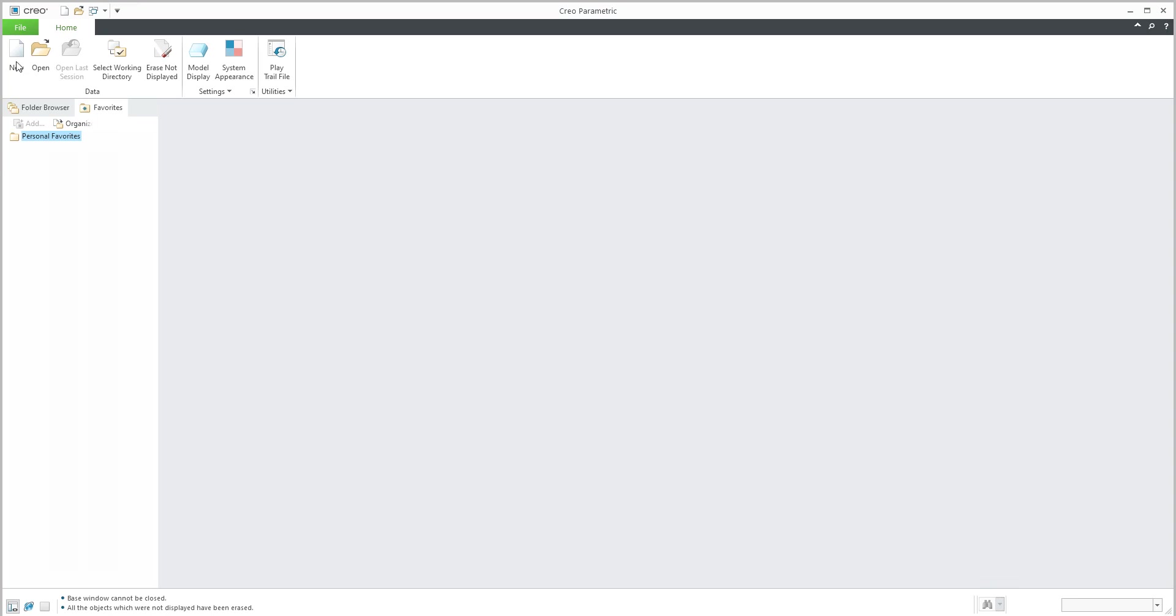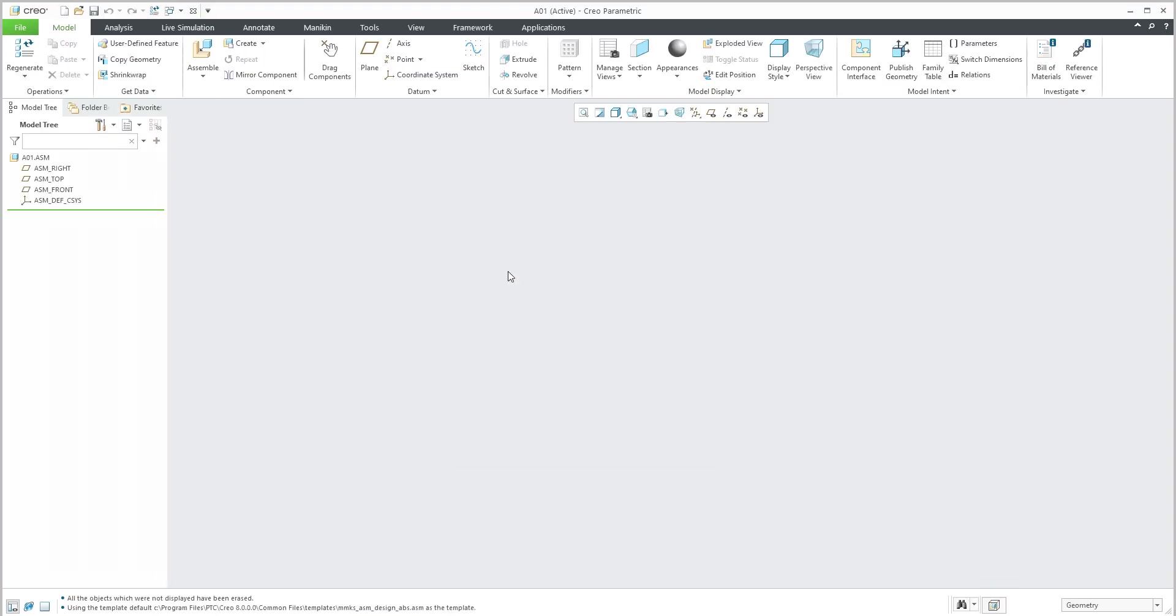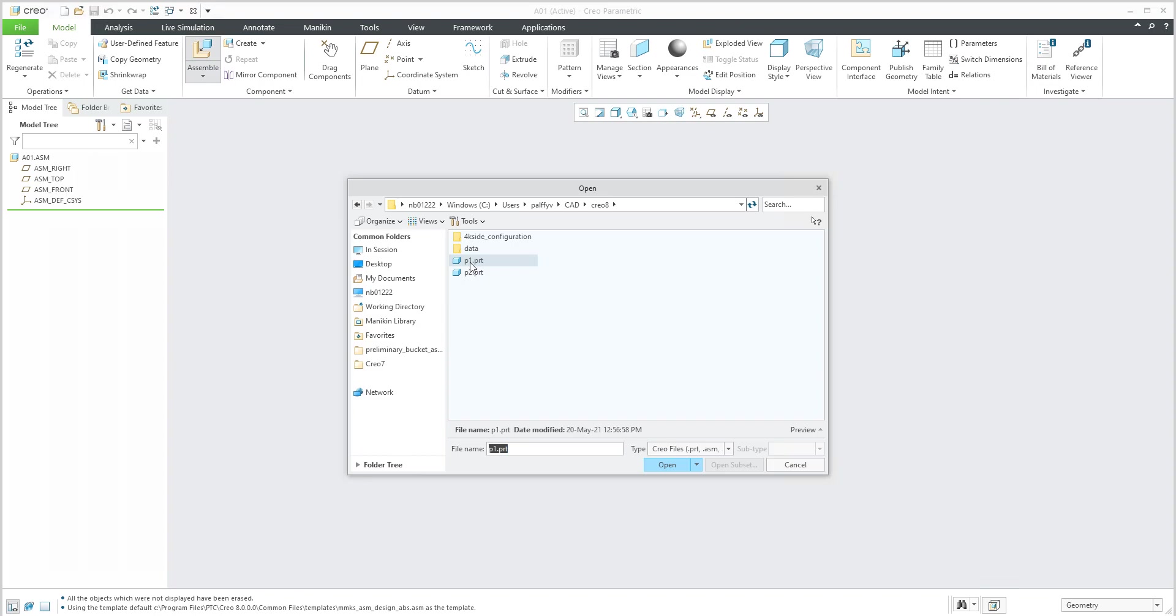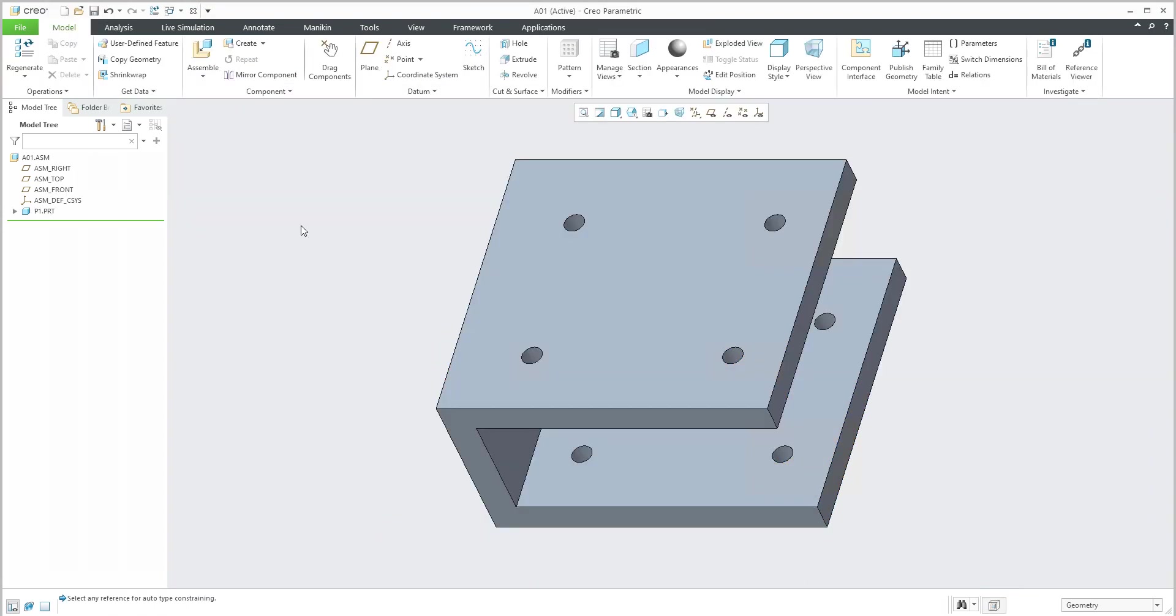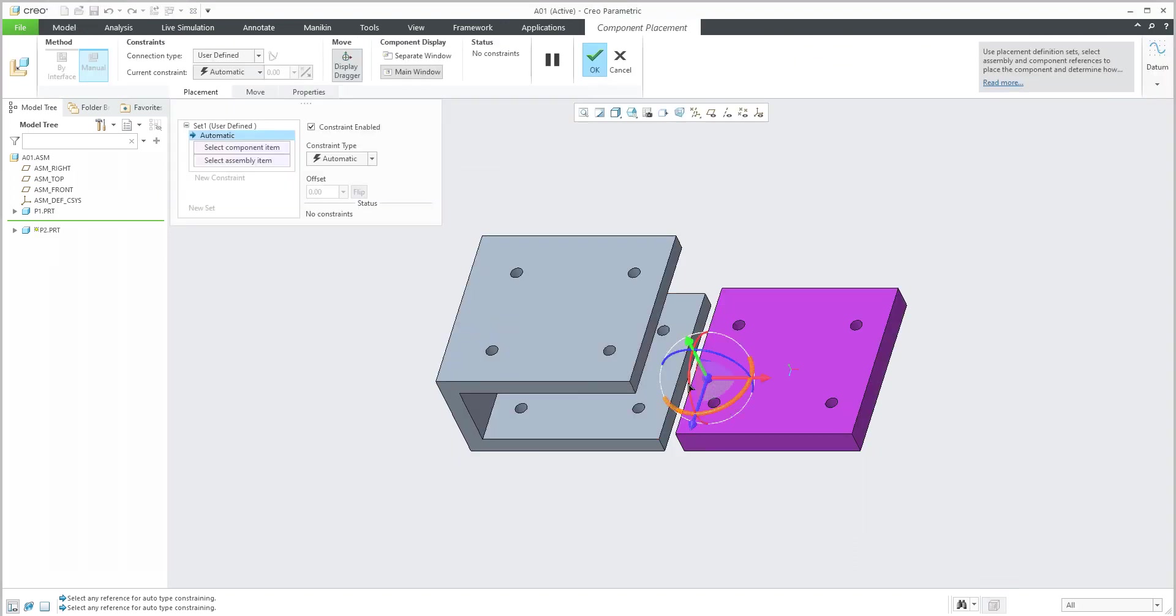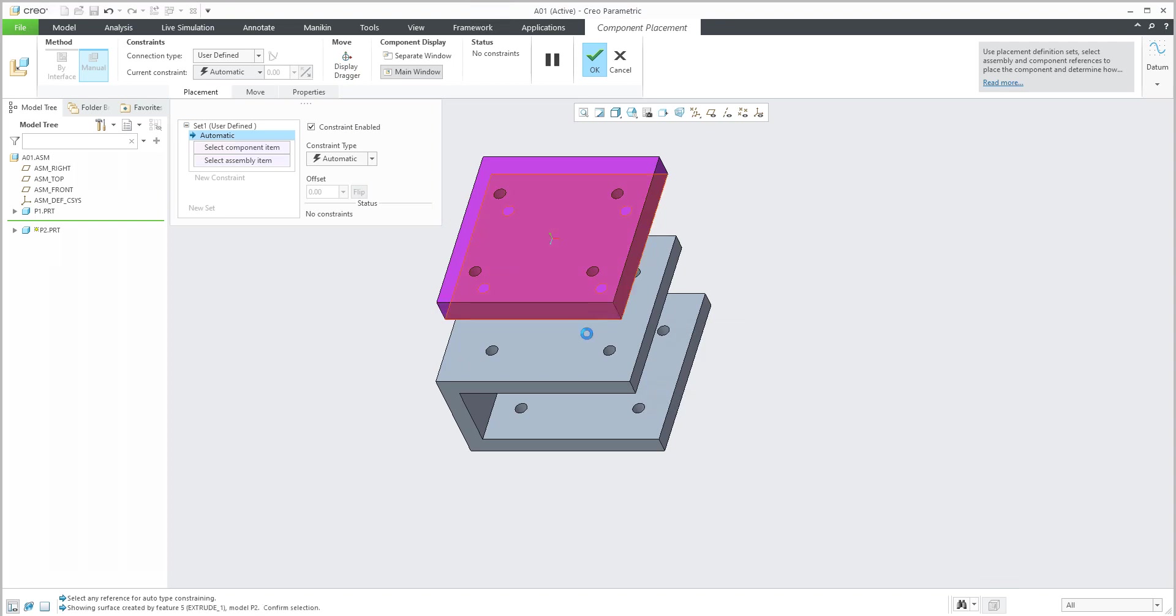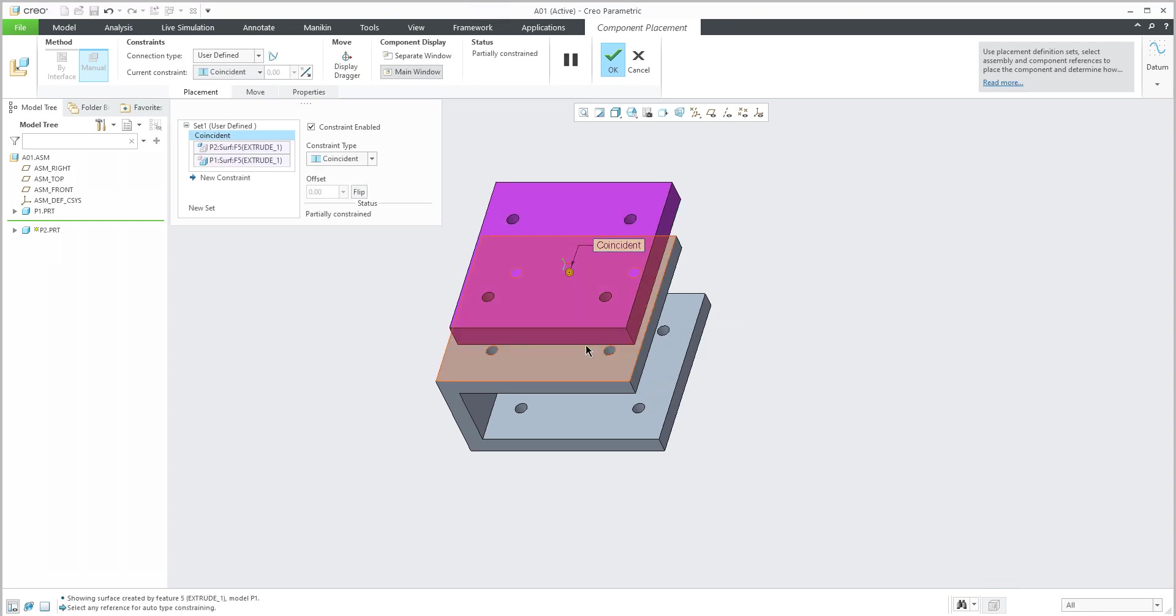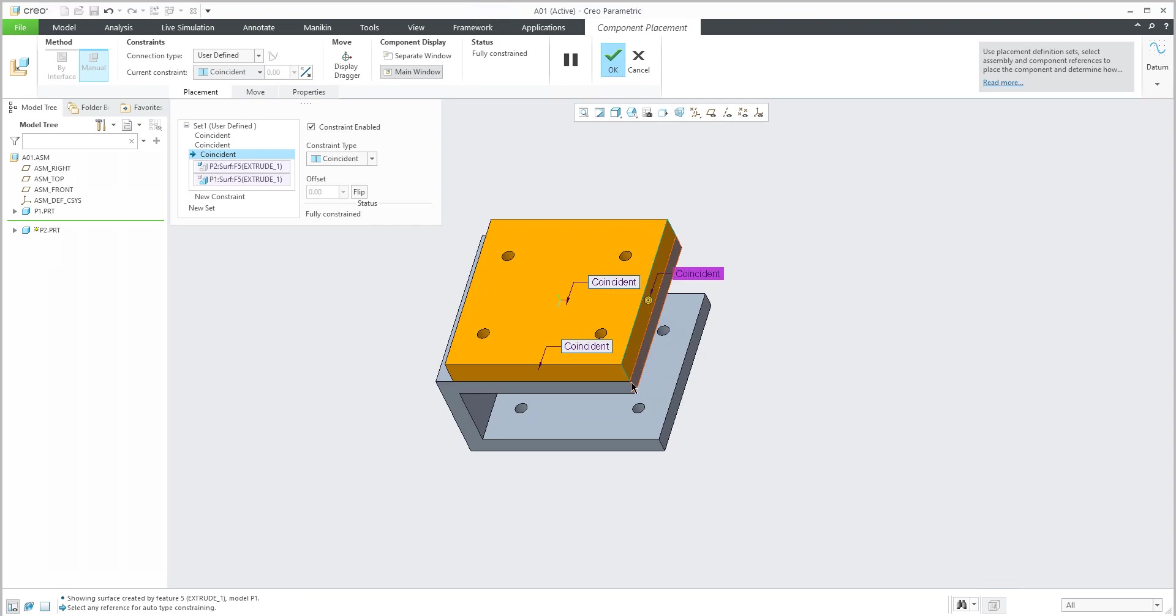We will create a new assembly and into this new assembly I will place two components. The first component will be placed as default and the second component will be oriented here. I'd like to place it and align these surfaces and everything will be fine.